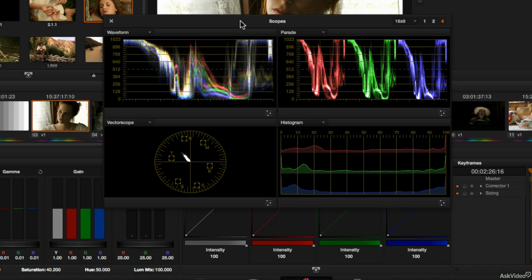In this tutorial though I want to spend just a little bit of time focusing on how we can customize our view of the scopes.